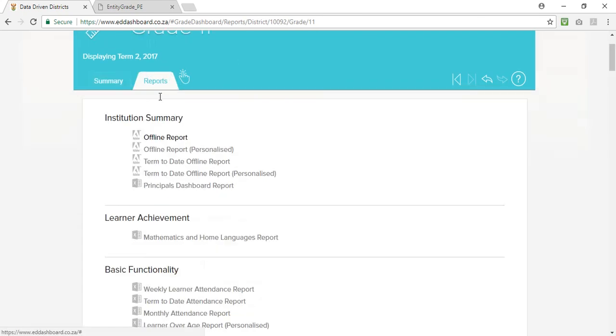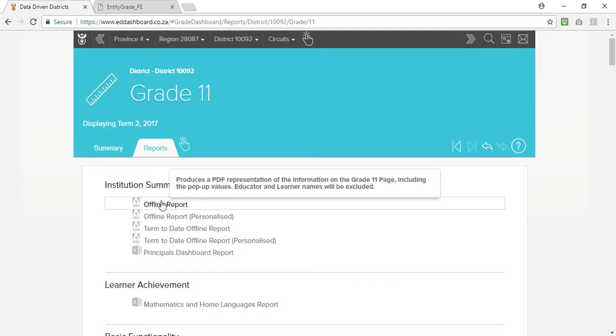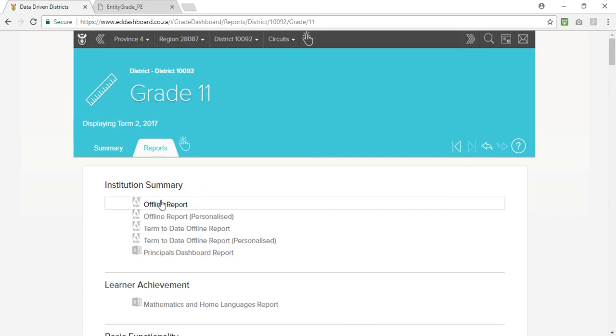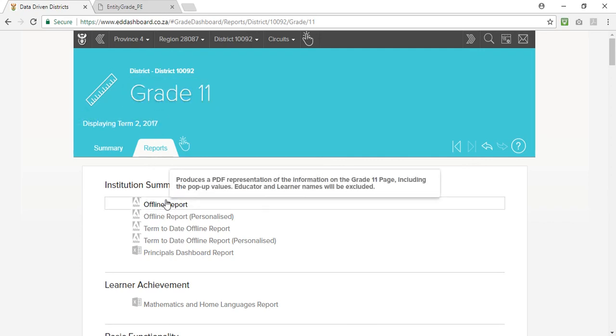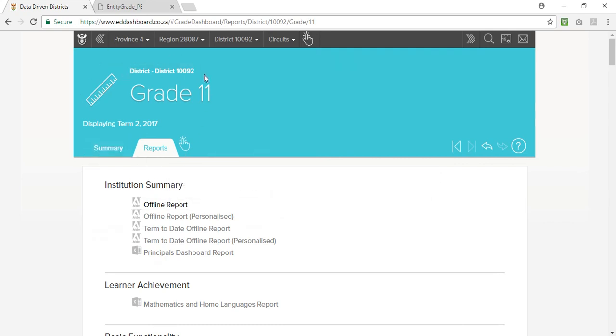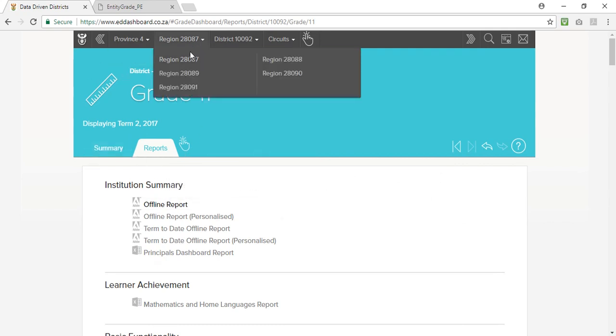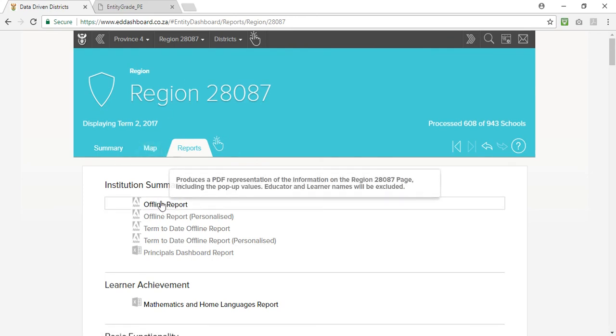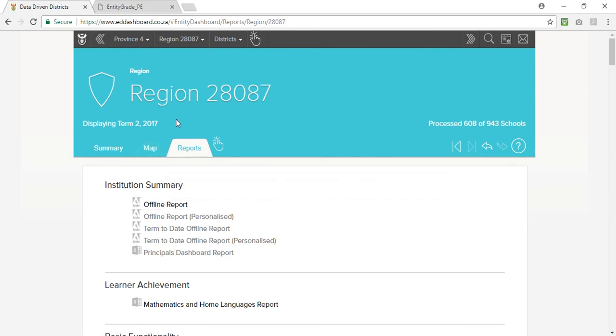Remember, the offline report will download all of the information based on the view you're on. I'm on the district 10092 view. This is the anonymized dashboard for grade 11 for term 2 2017. So when I download the offline report it'll be for this information. If I went to a regional level, then when I download the same offline report it'll be for this entire region. Just bear that in mind when you do put together your grade and subject analysis. Thank you very much.